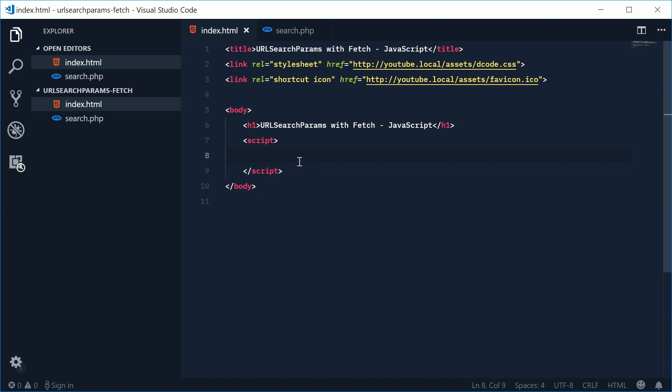So in this video we're actually going to be making two fetch requests, one being a get request and one being a post request, and we're going to use the URL search params object to actually construct the data and then pass it in really easily.